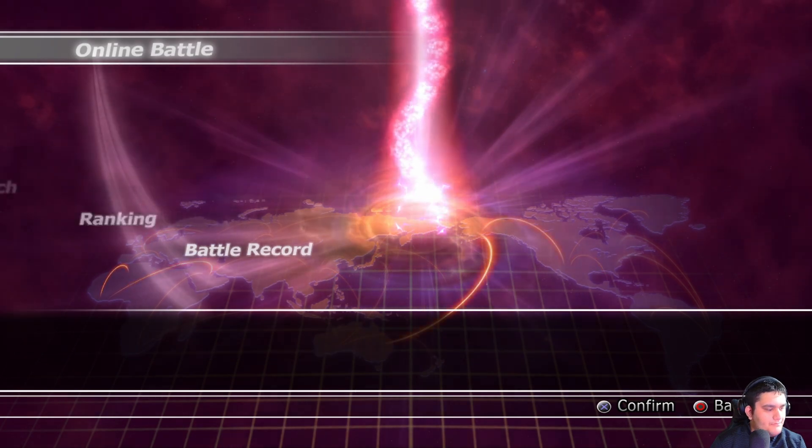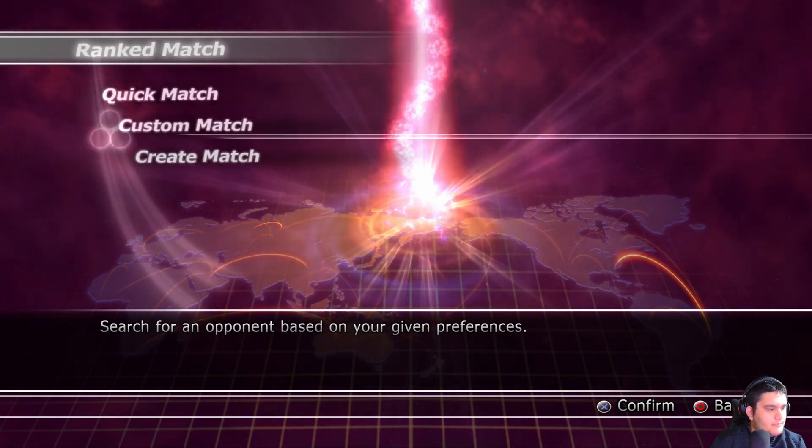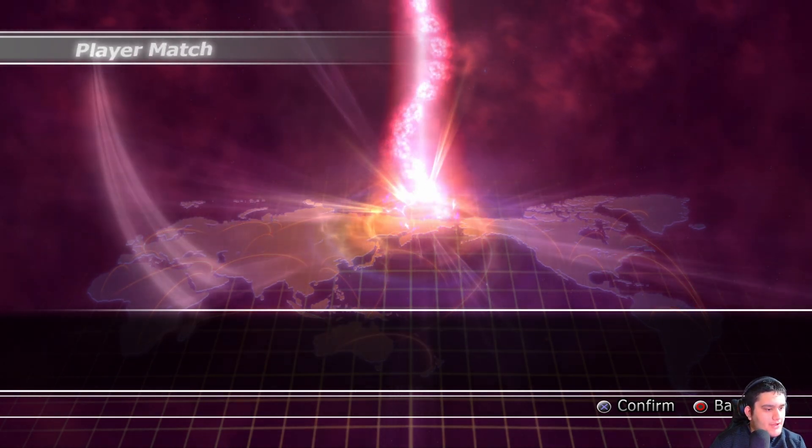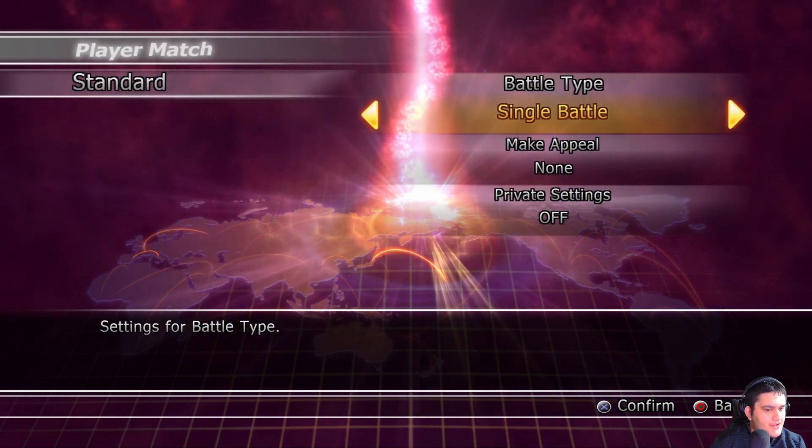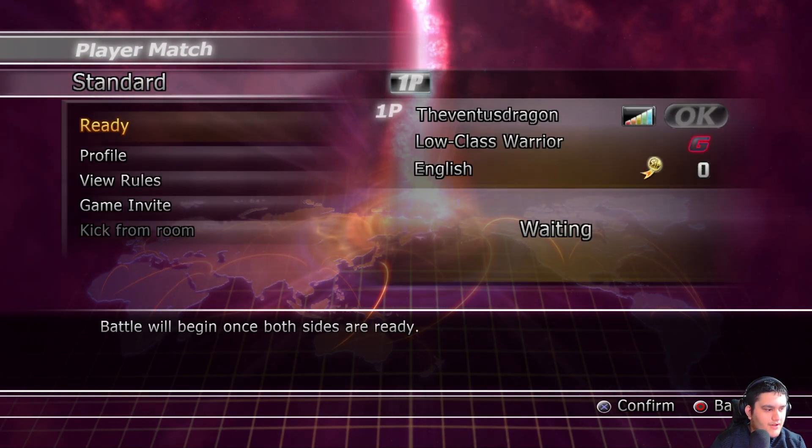Hit player match, and then create match, single battle, whatever you want, create it.